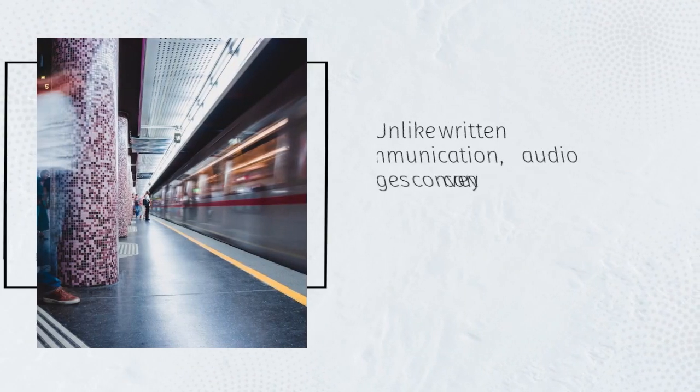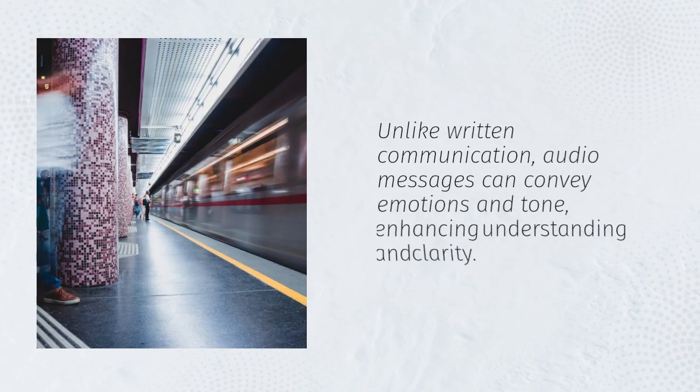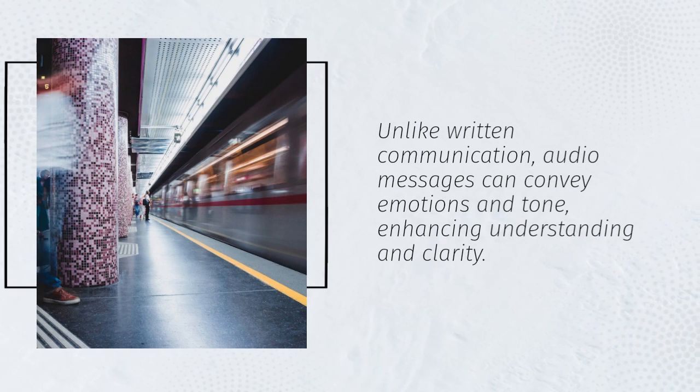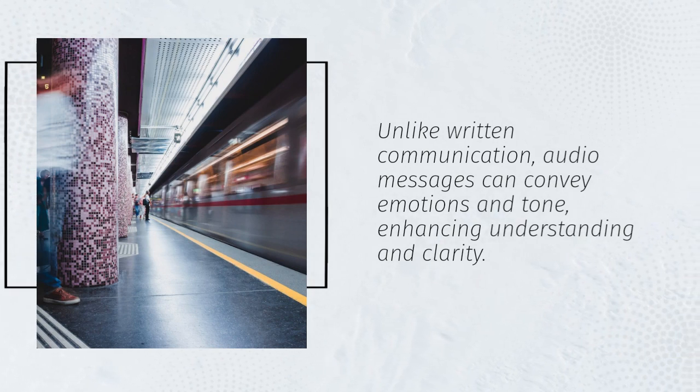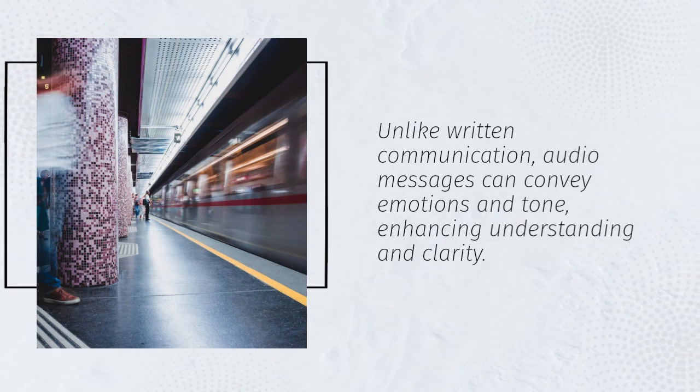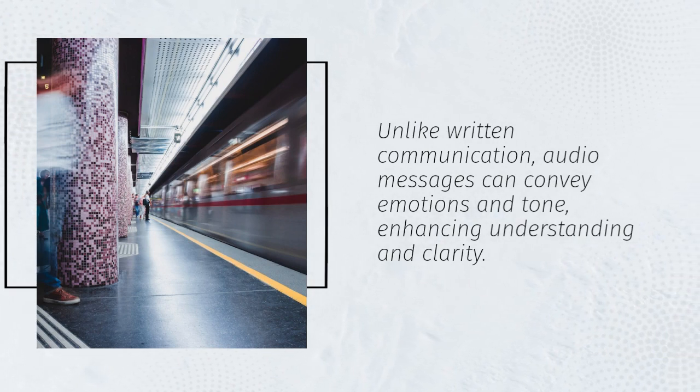Unlike written communication, audio messages can convey emotions and tone, enhancing understanding and clarity.